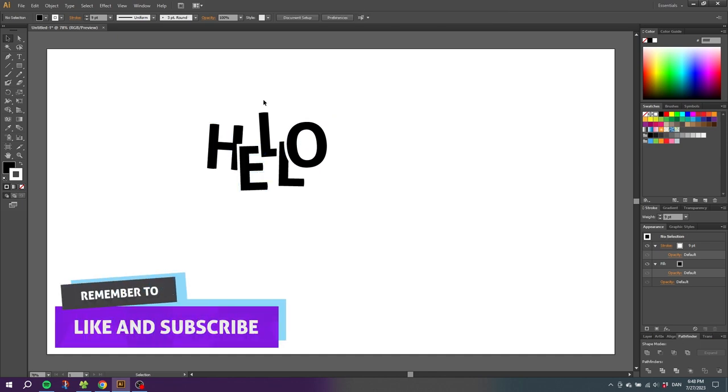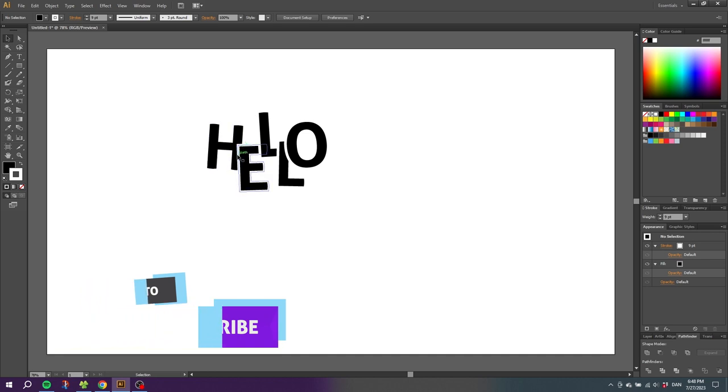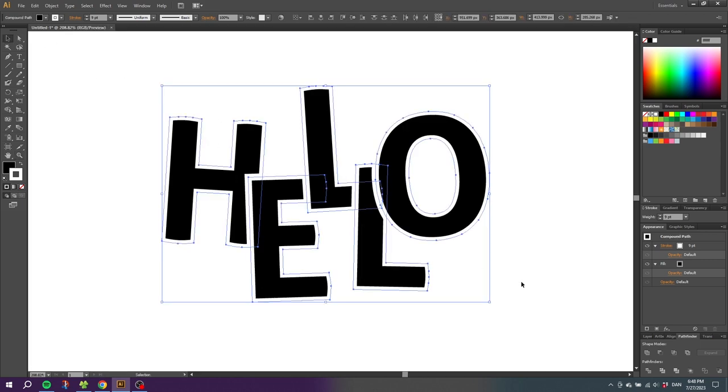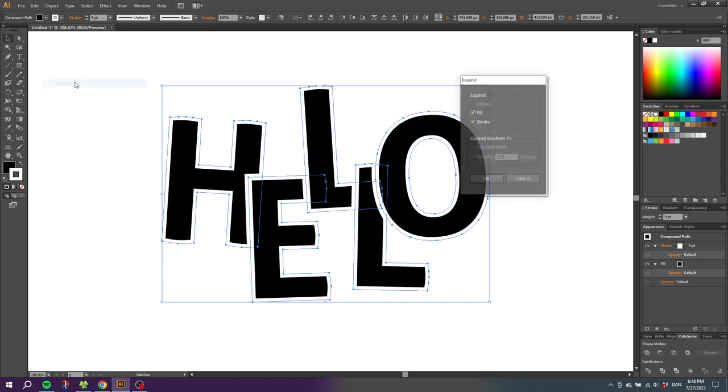So when we are happy with how the text is arranged, we now need to remove the strokes to leave holes in the letters. To do this, zoom in to the letters. Go to the selection tool, select all the letters. Then go to object, go to expand.